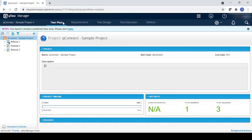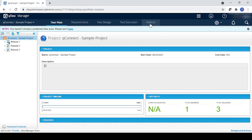And you can see the test plan. Test plan is by default for all the projects. There is requirement, design, test execution, and defect.